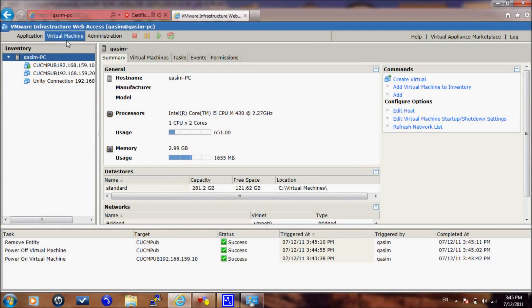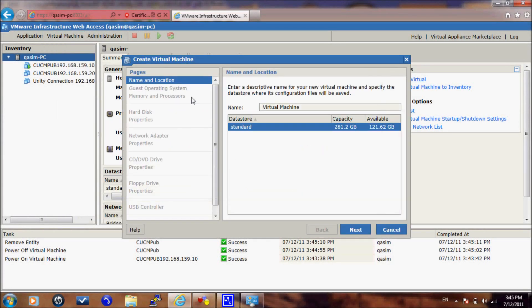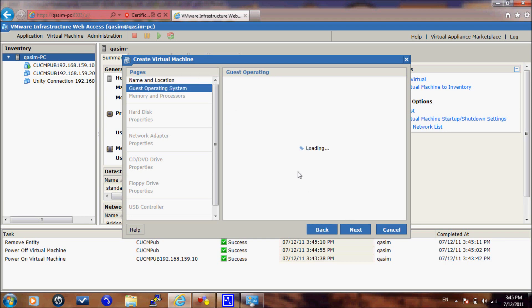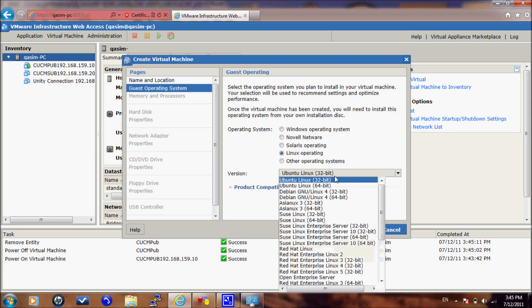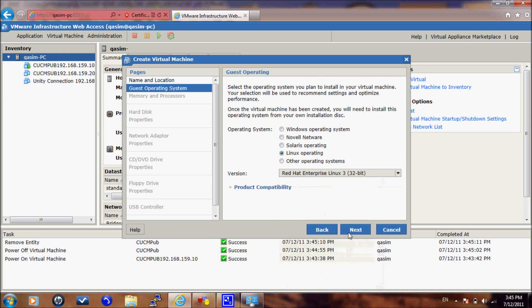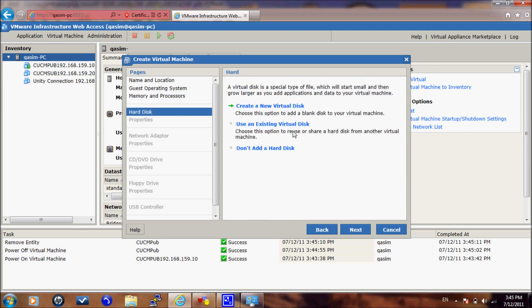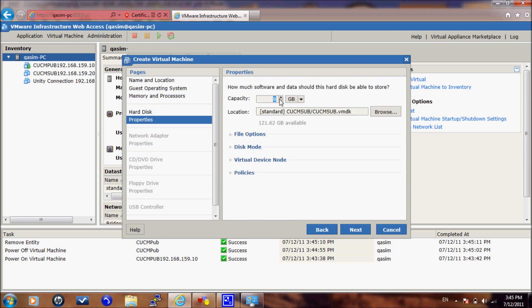I will create a new virtual machine called CUCM subscriber. I will select the Linux operating system and give it 2 GB memory, 120 GB virtual hard disk, and a NAT adapter.